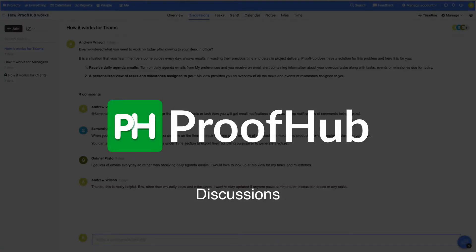Hi there! In this video, we'll talk about how discussions can help you replace messy email threads and centralize everything.